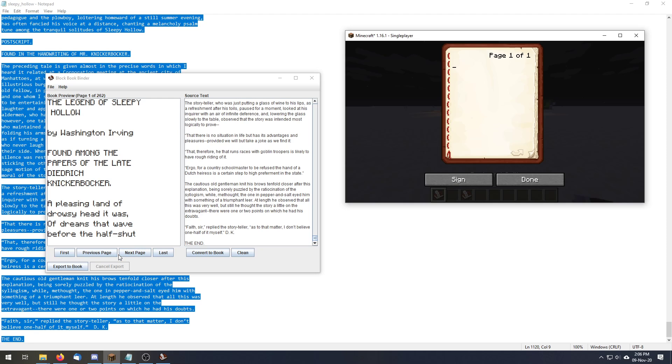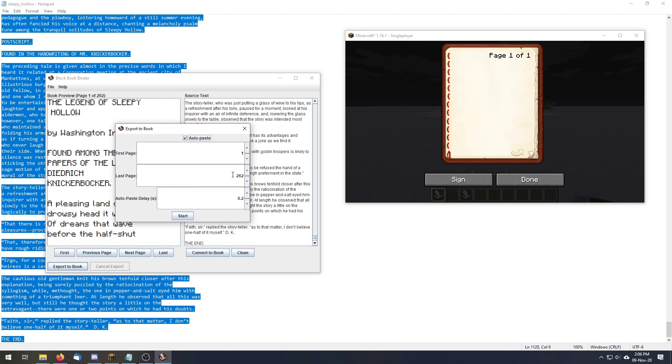So we've got an empty book, we're going to click export, and because Minecraft limits to only 100 pages at a time, let's just for the sake of demonstration do 35 pages.